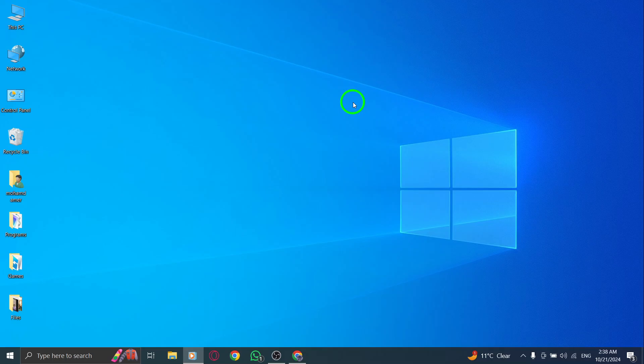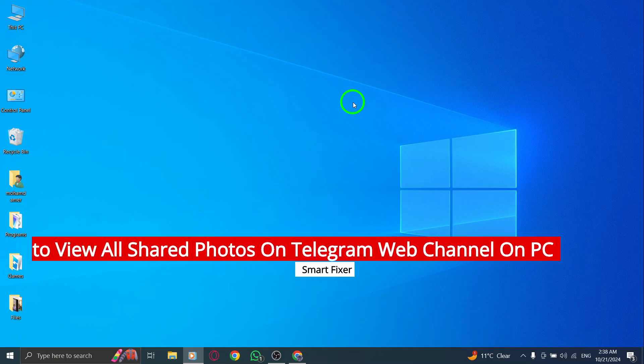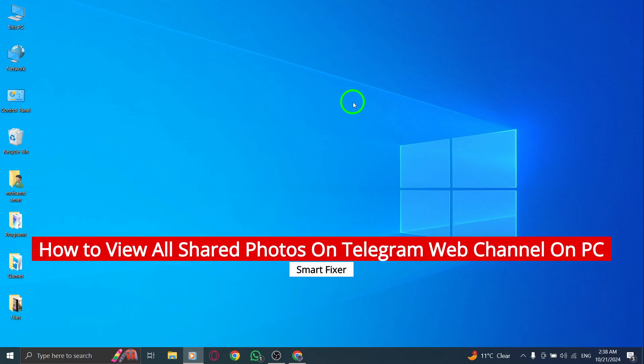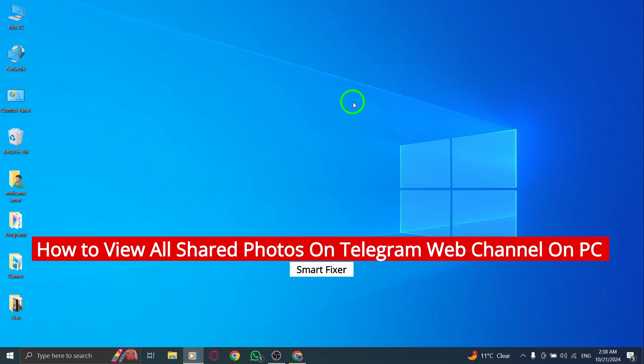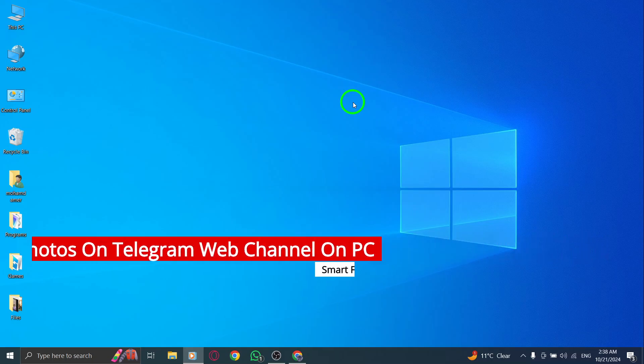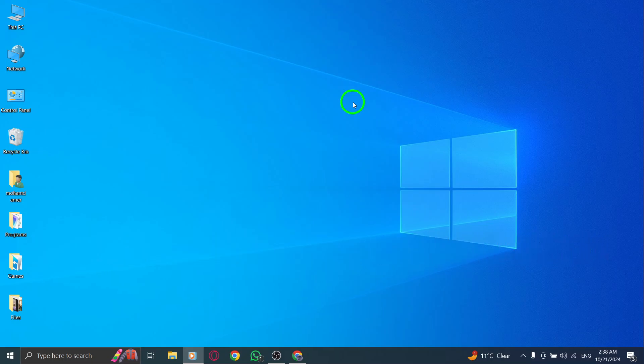Welcome. Today, we're going to learn how to view all shared photos in a Telegram web channel using your PC. If you're eager to find images, graphics, or any visual content shared within a channel, you've come to the right place. Let's get started.